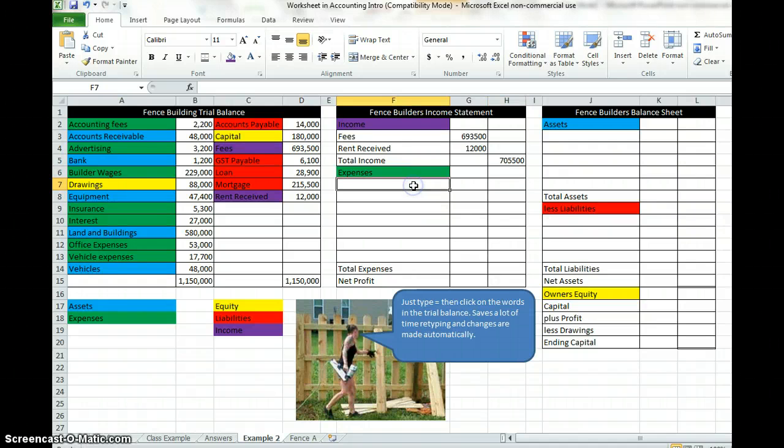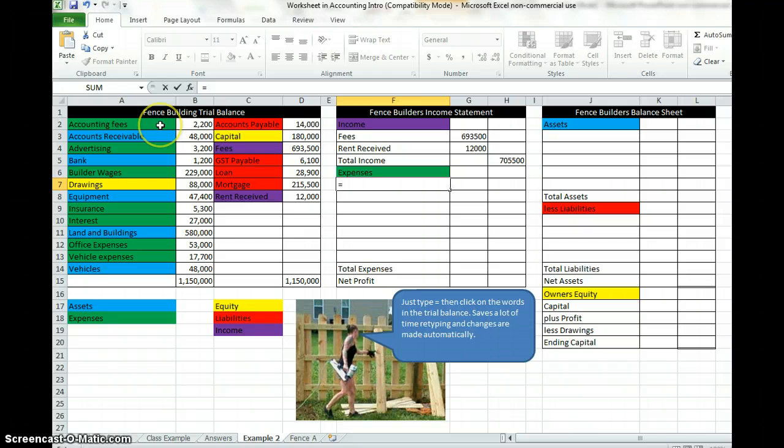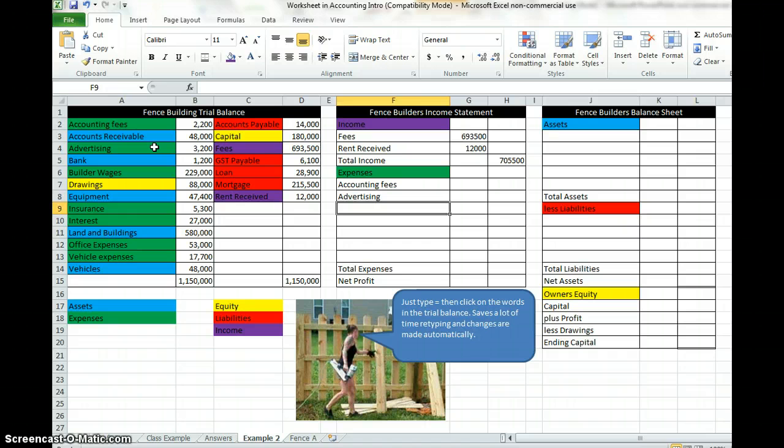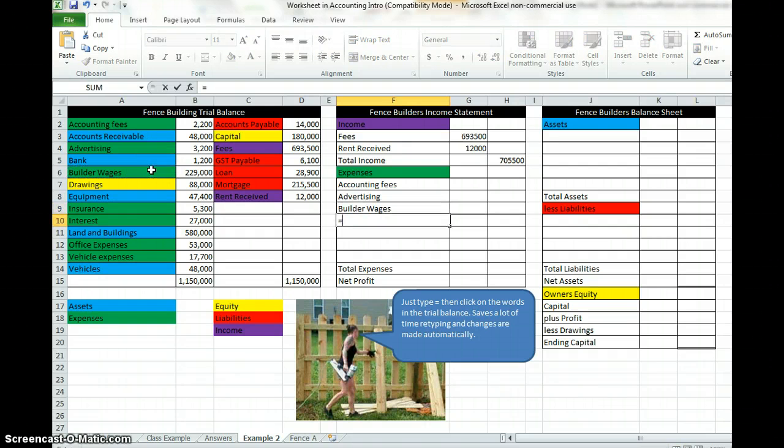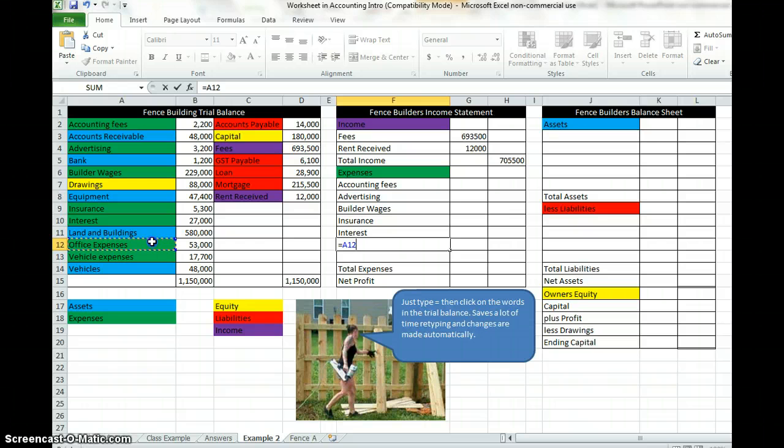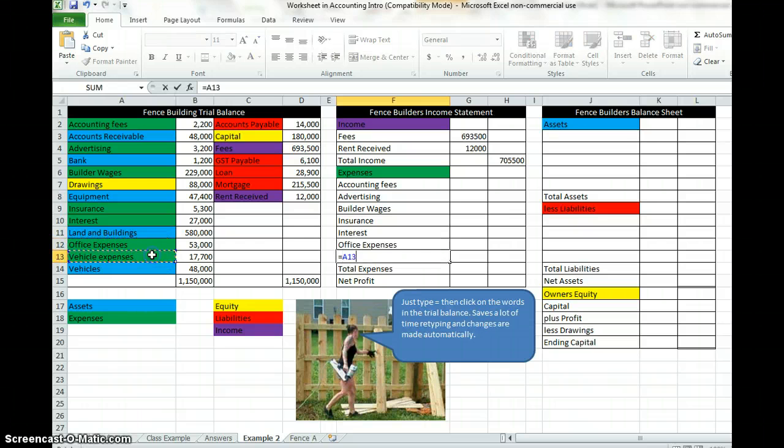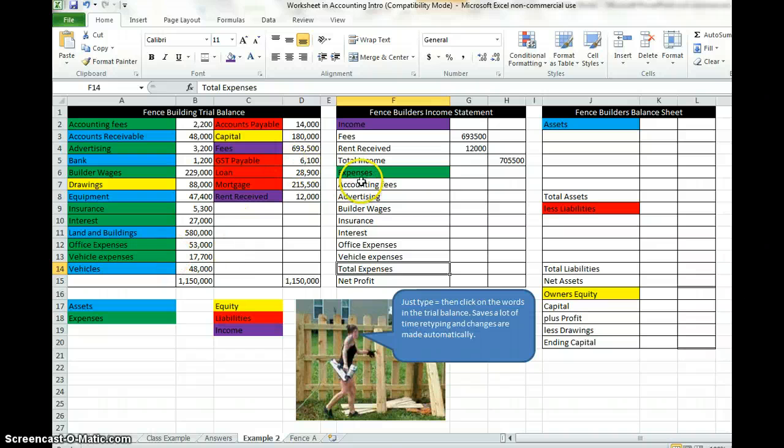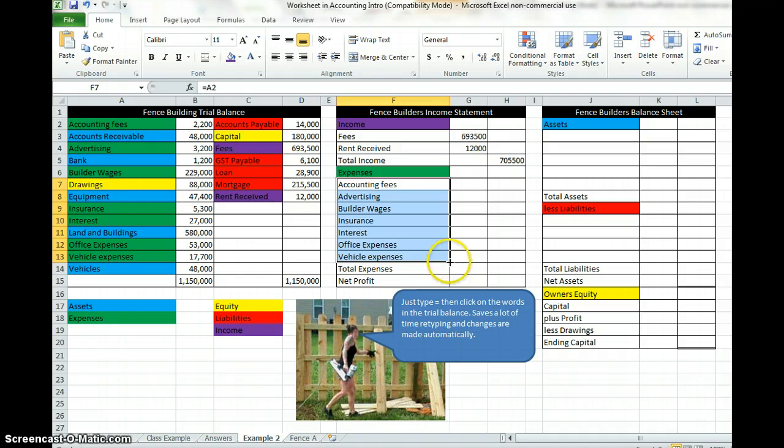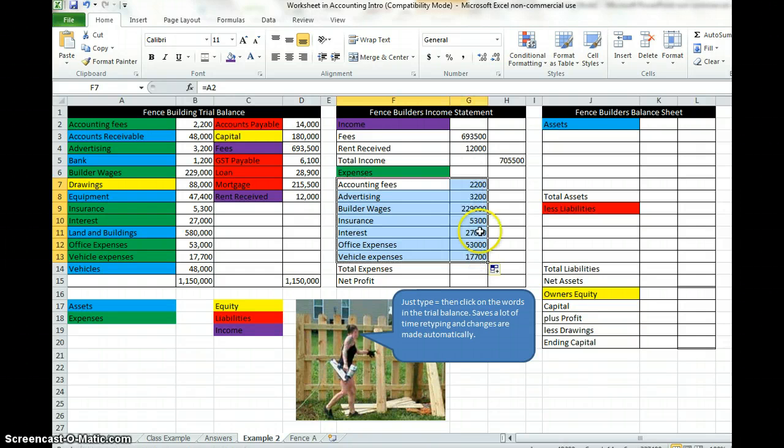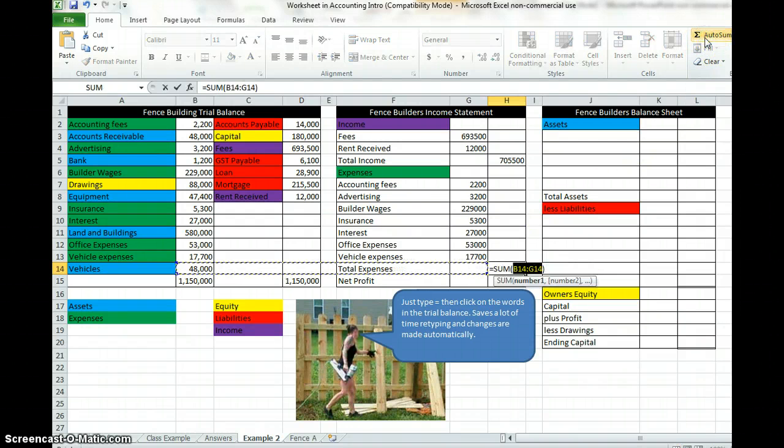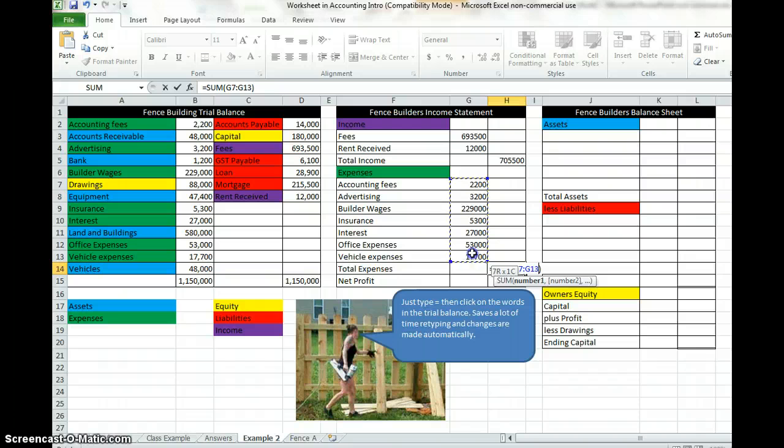Easy. Expenses again, equals and we're going to find the green items over here. Accounting fees enter, equals advertising enter, equals builders wages enter, equals insurance, interest, office expenses and vehicle expenses. Bring the figures in, same process. Follow all of those, put the mouse over onto this bottom right hand square to the little plus, left mouse click and drag across and these are all the amounts for the expenses. Auto sum, add all the expenses up. Auto sum, highlight what you want to add and enter.